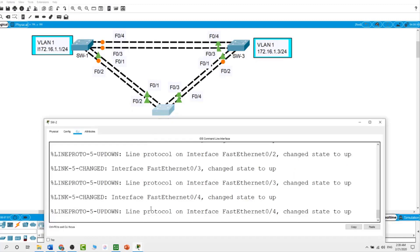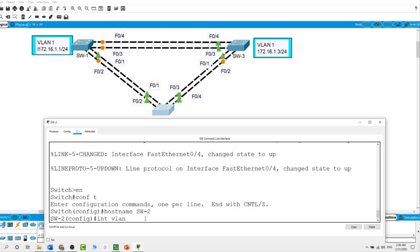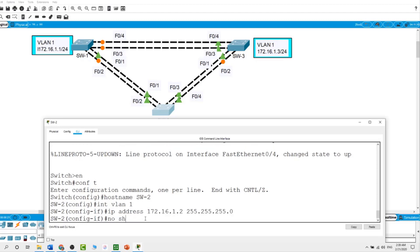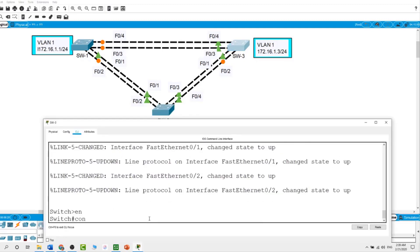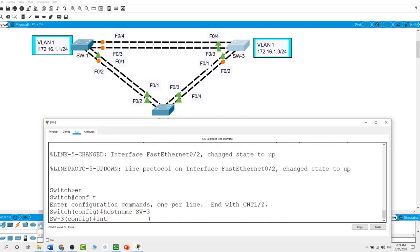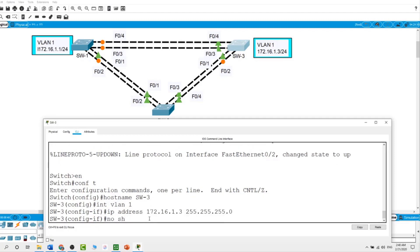Next I will work on switch 2 — enable, configure terminal, hostname SW2. For VLAN 1 on this switch, this is with the IP address of 172.16.1.2 with a slash 24 subnet mask, and enable it with a no shut command. Then we will work on switch 3 — enable, configure terminal. The hostname for this switch is SW3, and for VLAN 1 the IP address is 172.16.1.3 with slash 24 subnet mask, and enable it with a no shut command.